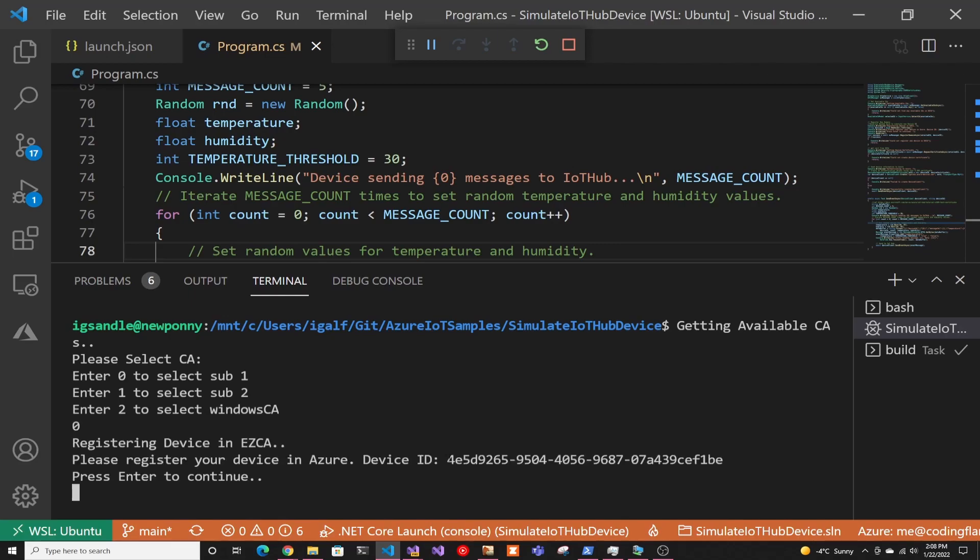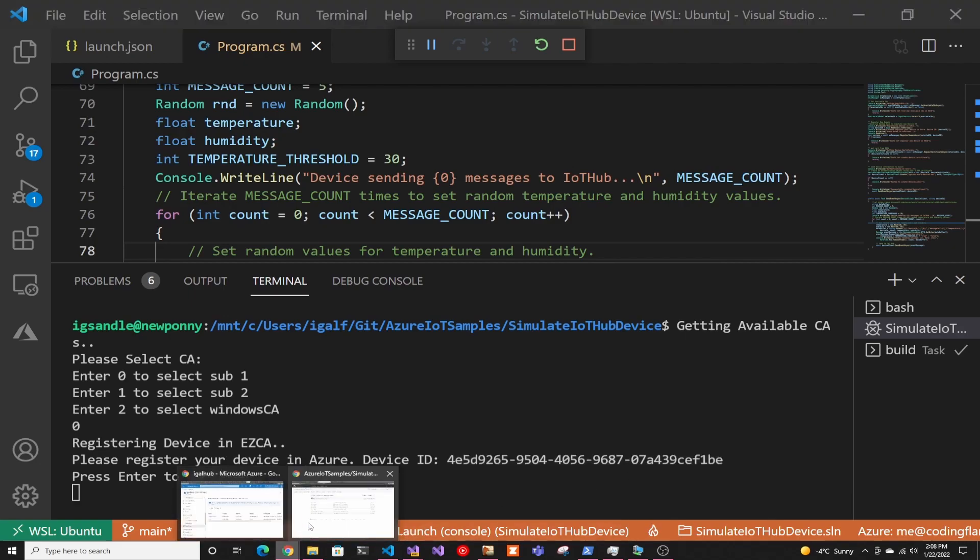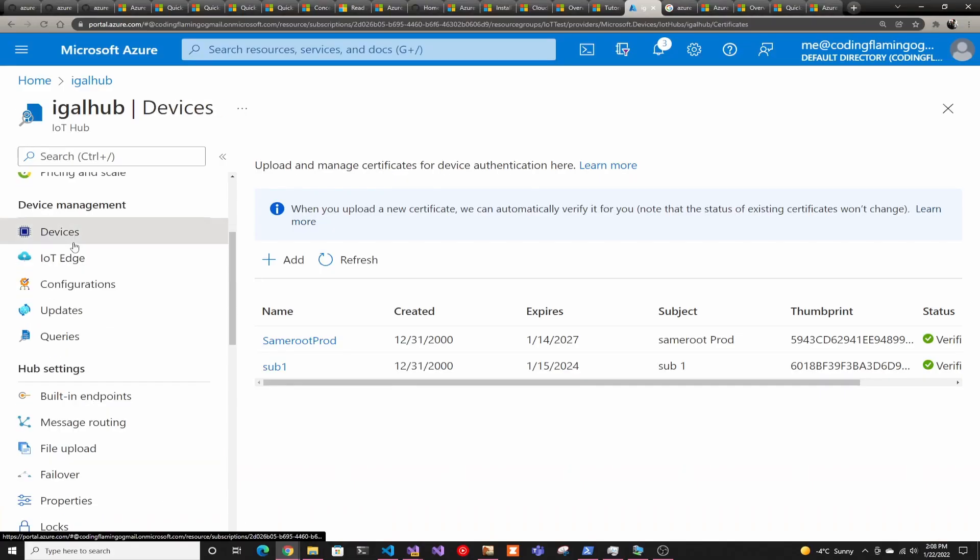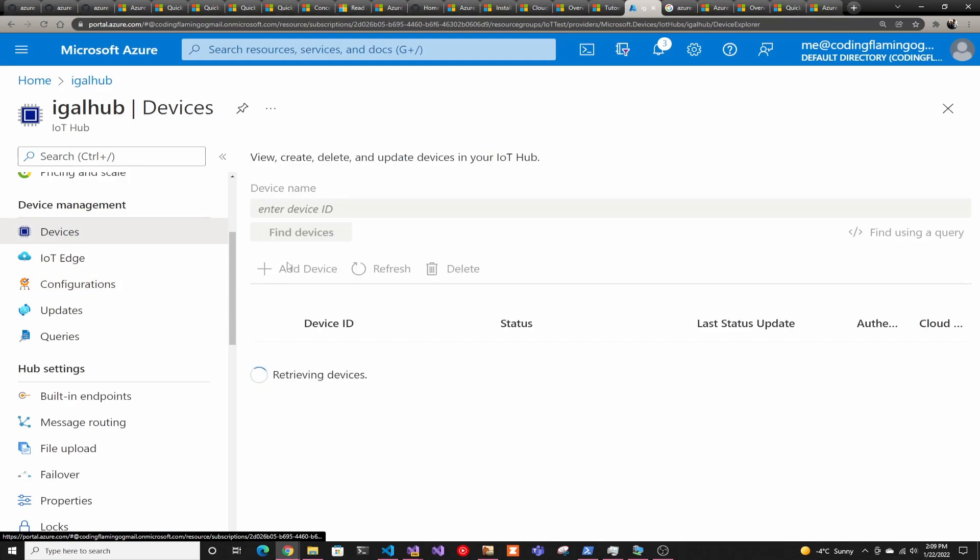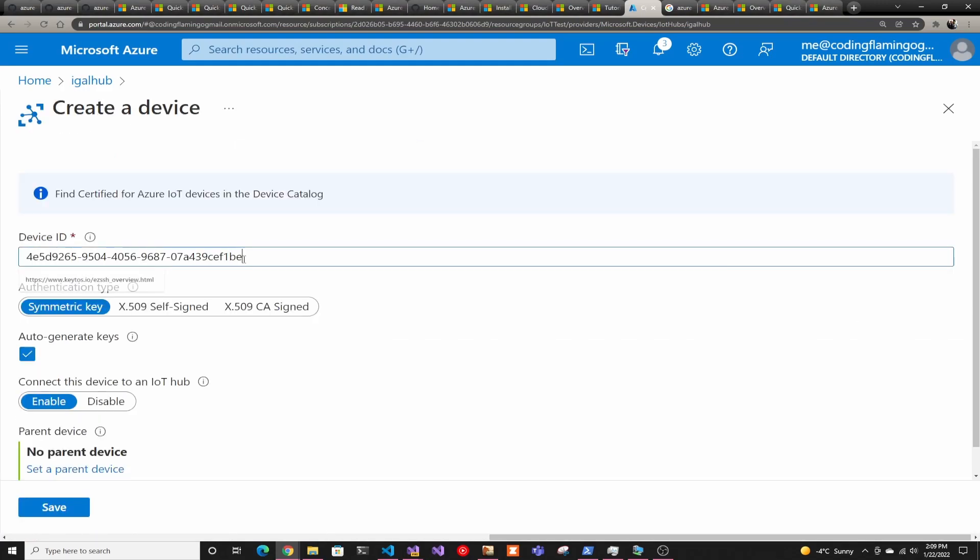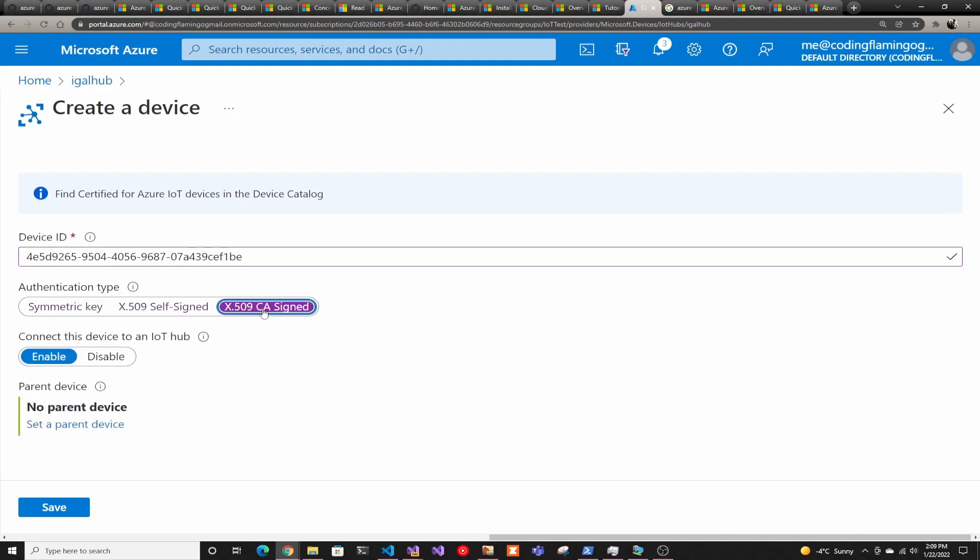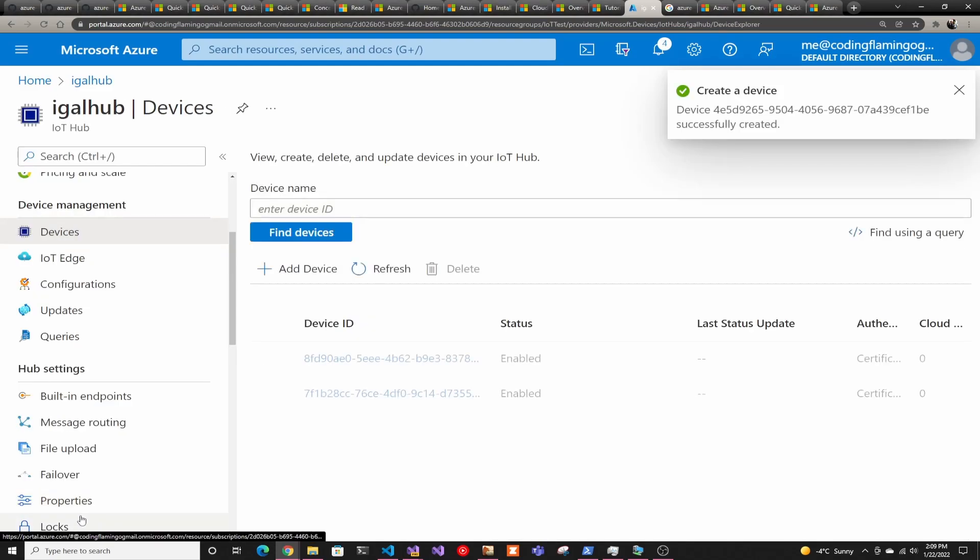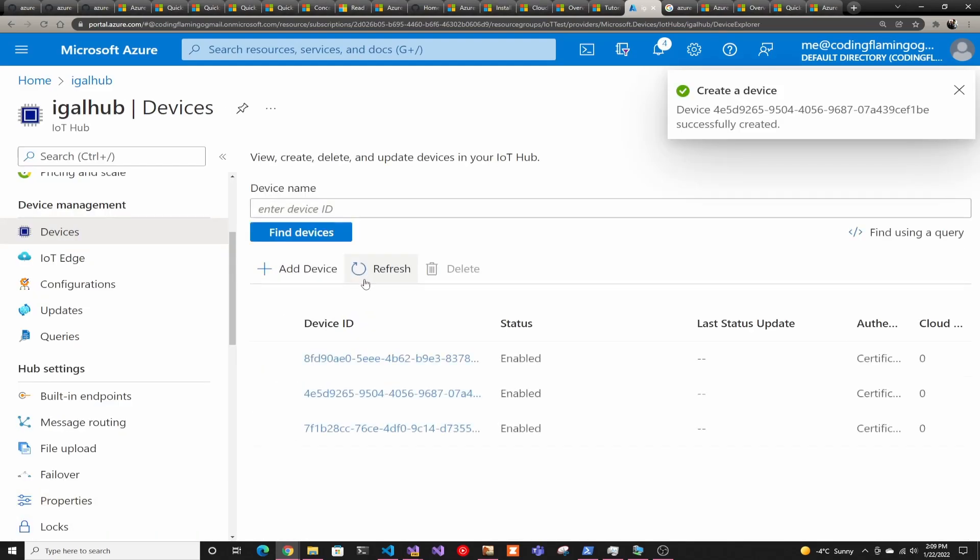And now it's giving me the device ID. So this is the one that right now is manual. Got to go to Azure, go to devices. We got to add a device. So I'm going to paste the ID. And in here, I have to do an X509 CA sign since we're doing a trust CA. And we're going to click save. So that kind of registers it in Azure. We can see it here.